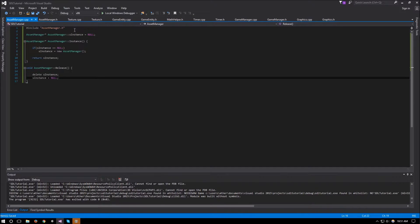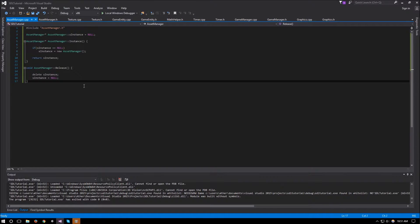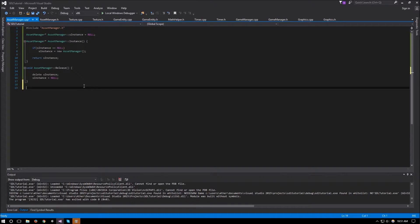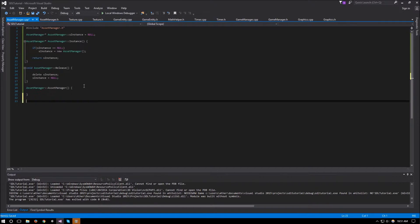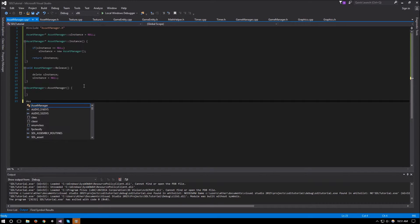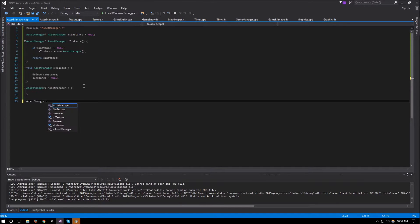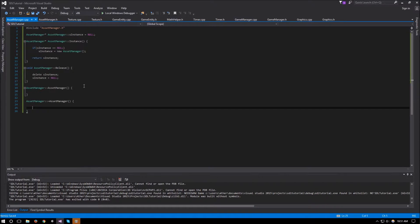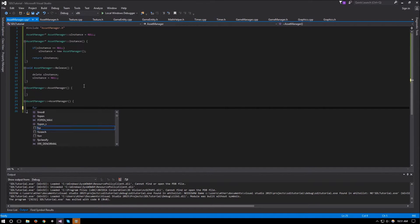That's the usual singleton setup from before. The constructor doesn't have much to do, so asset_manager::asset_manager can be an empty constructor body.